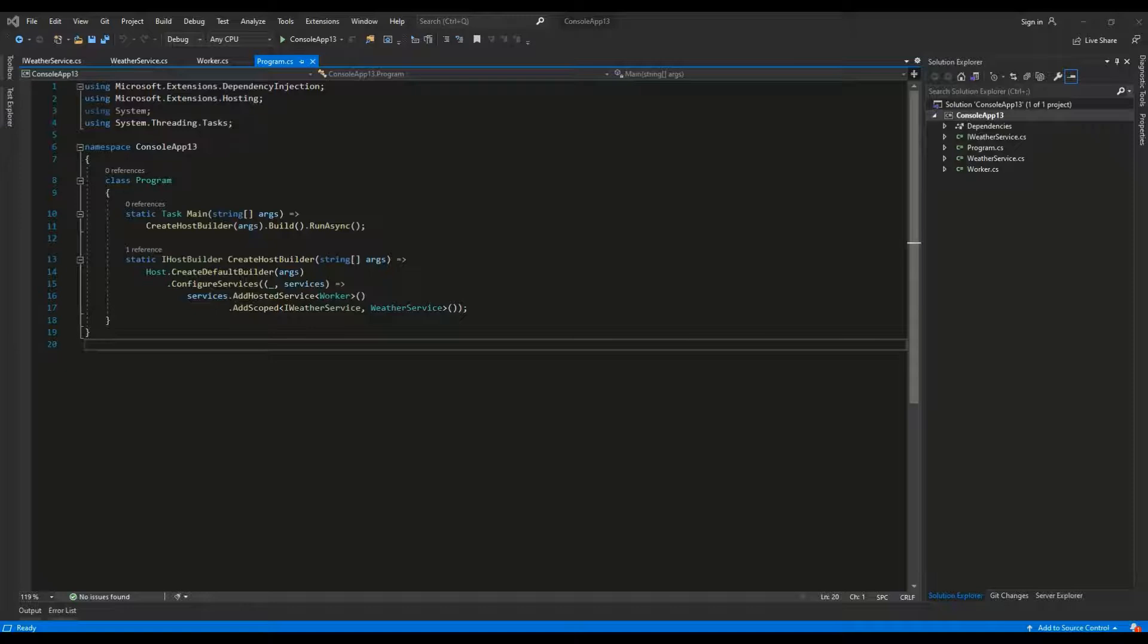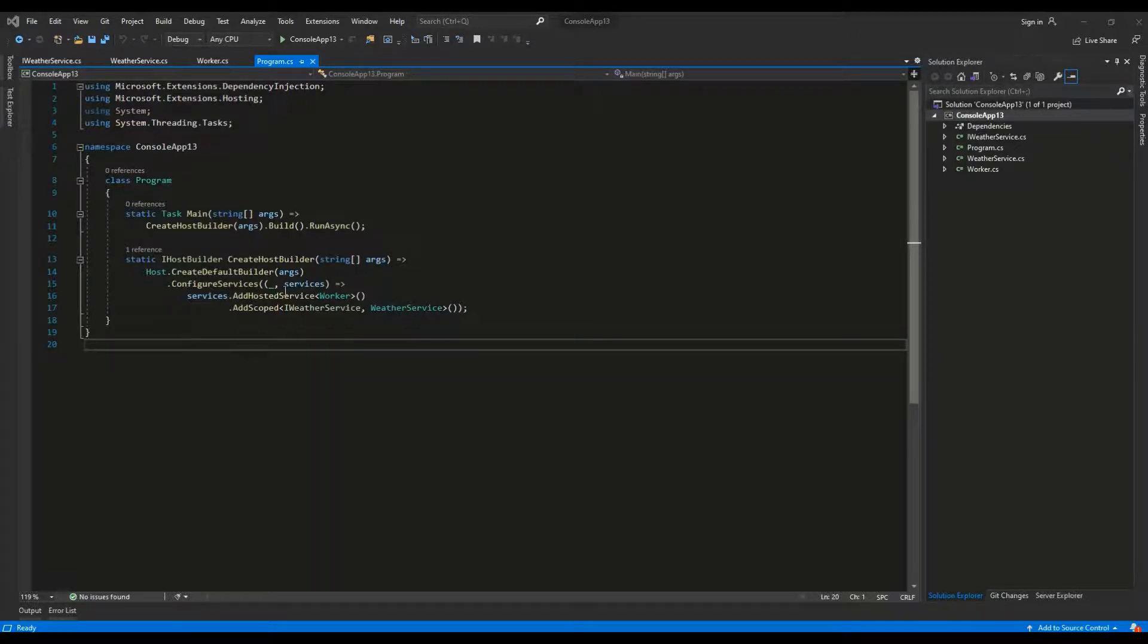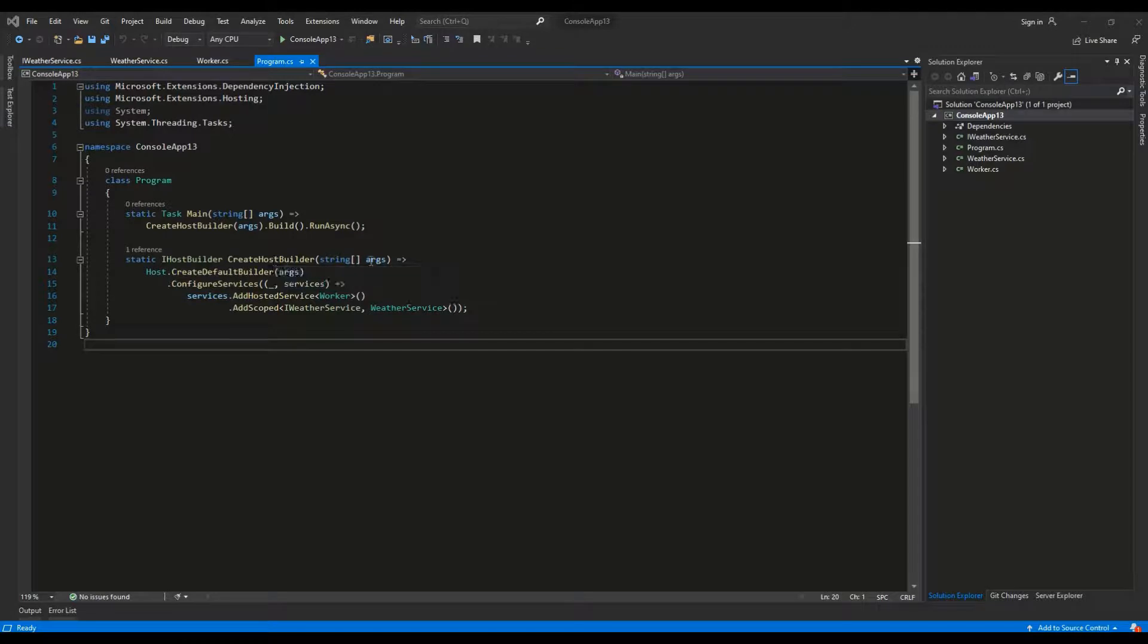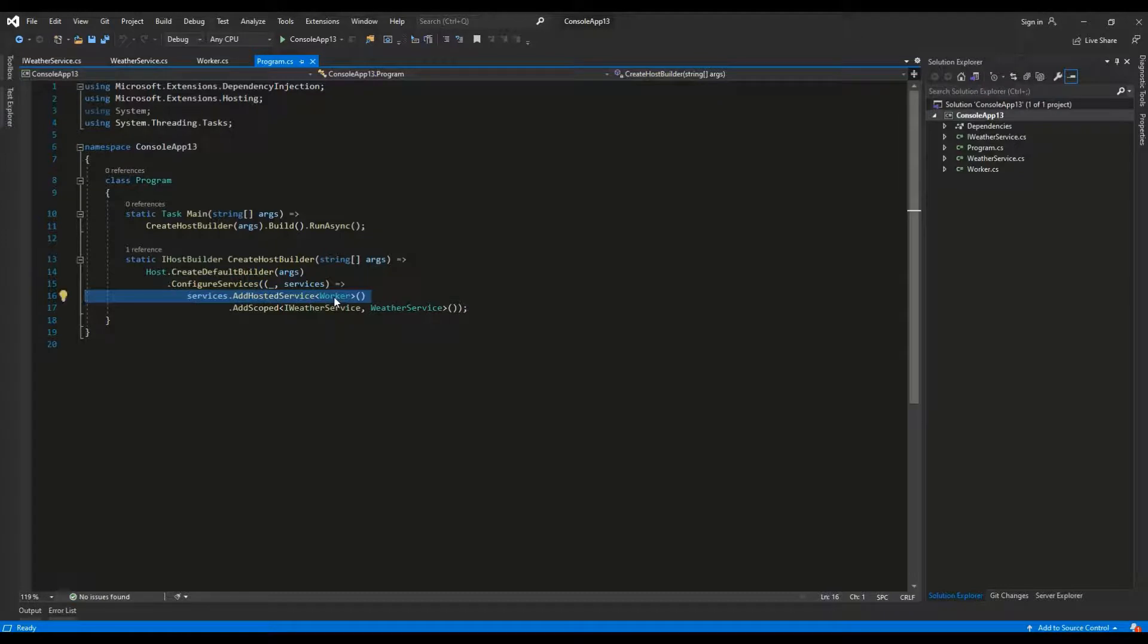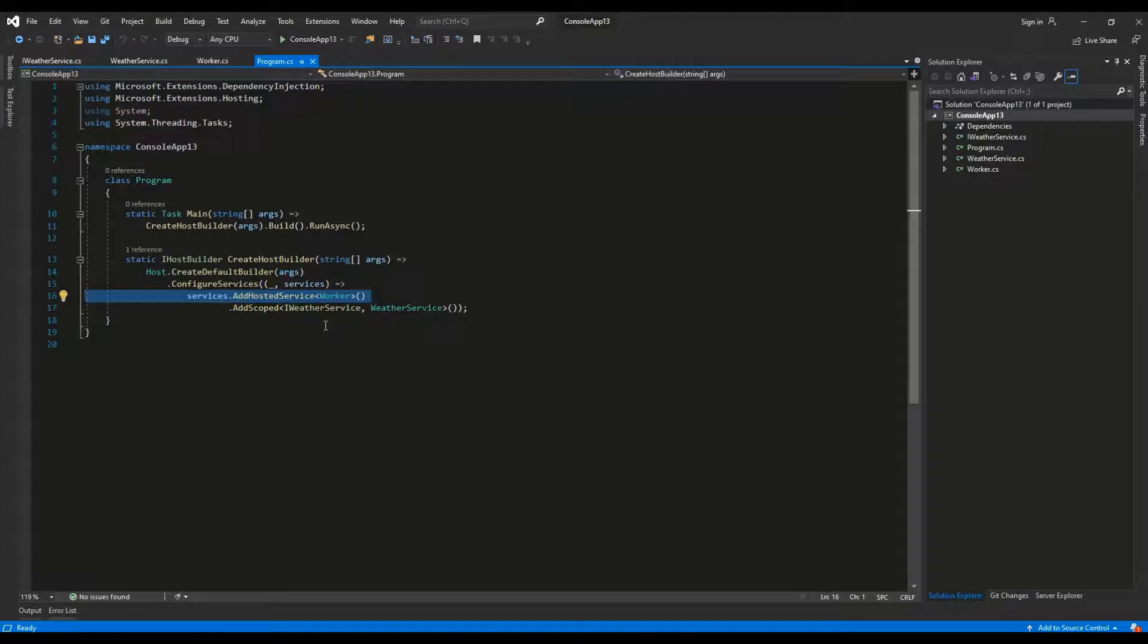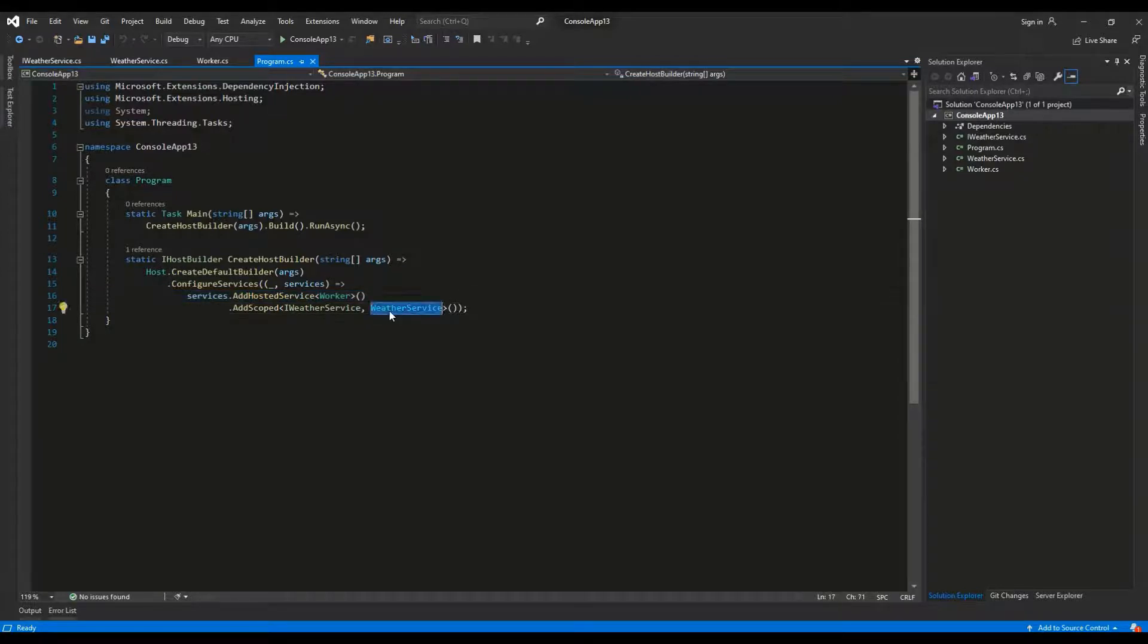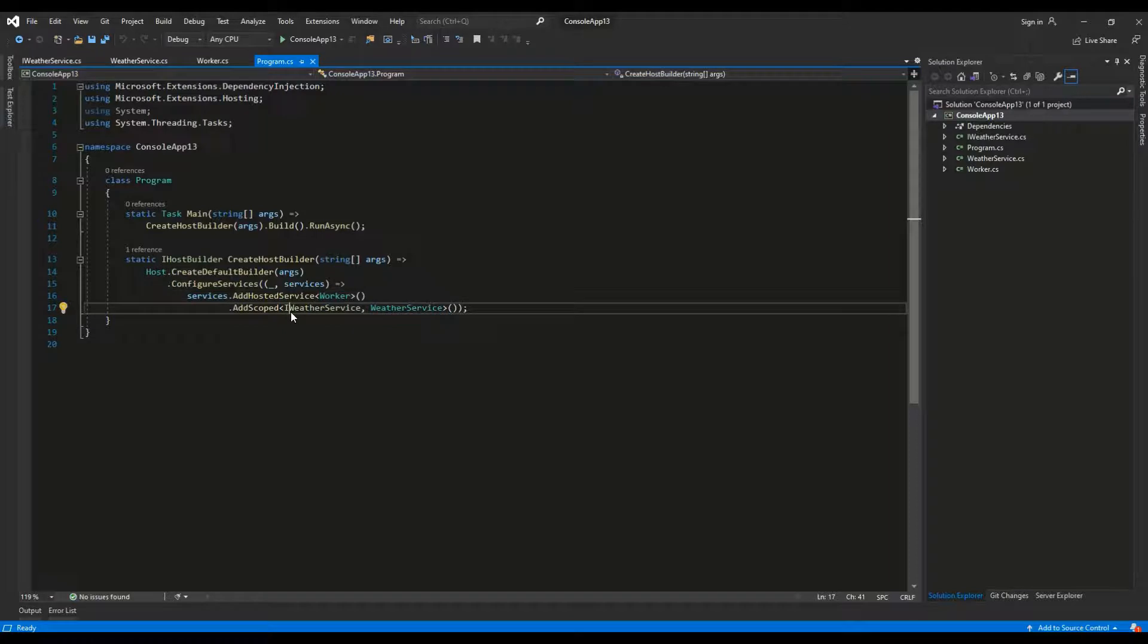Inside of the create host builder method, we are configuring the new host builder. We set the worker class as the base process and we configure the dependency injection container to return weatherService every time iWeatherService is requested.